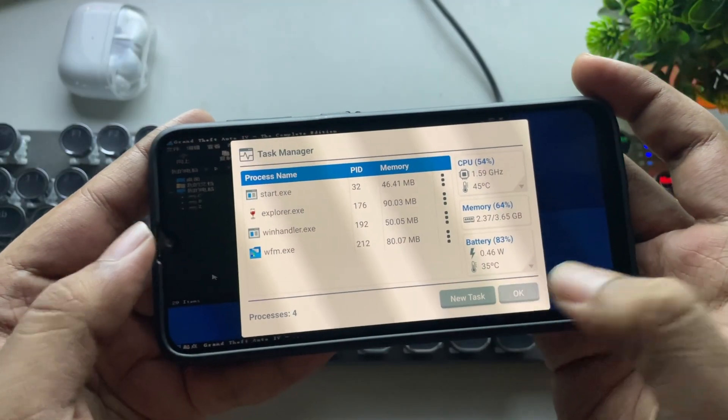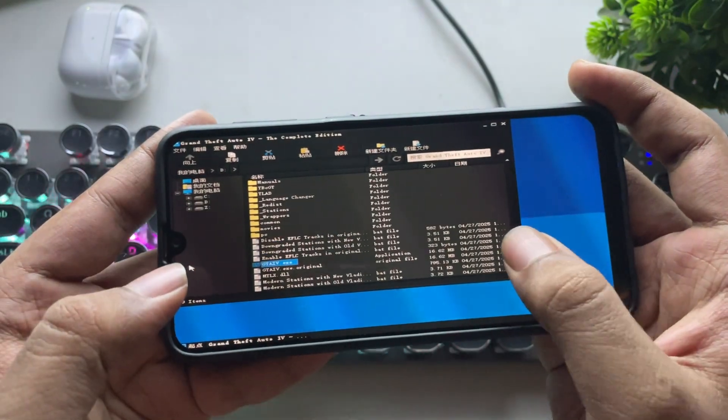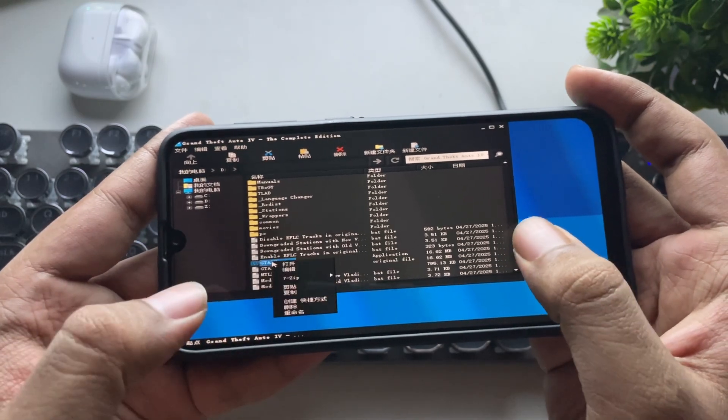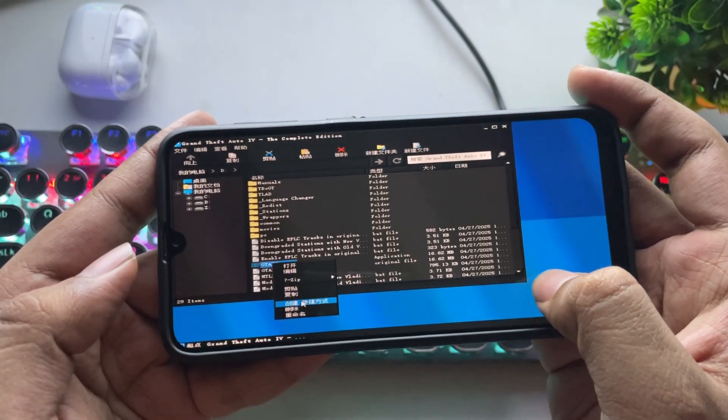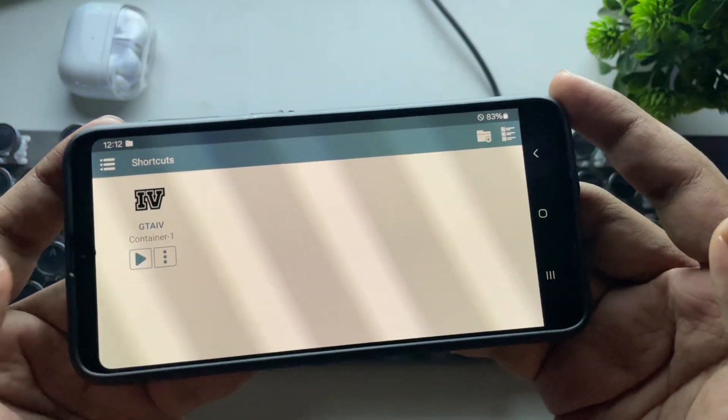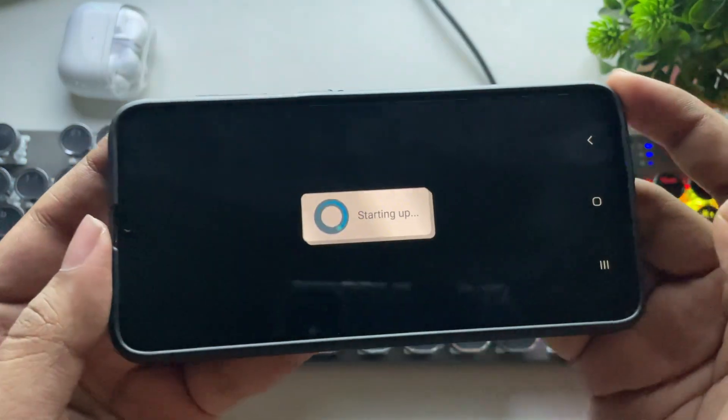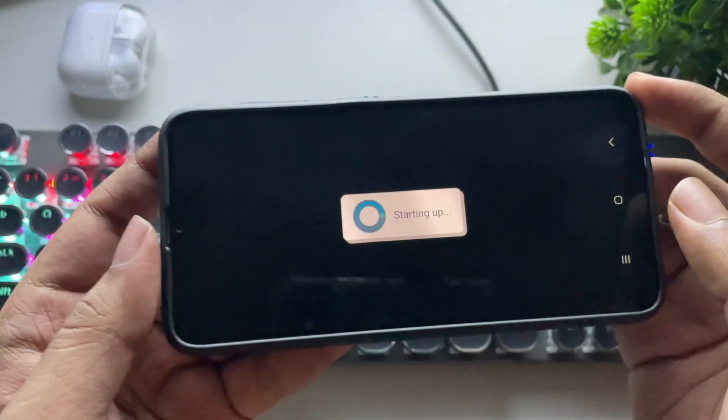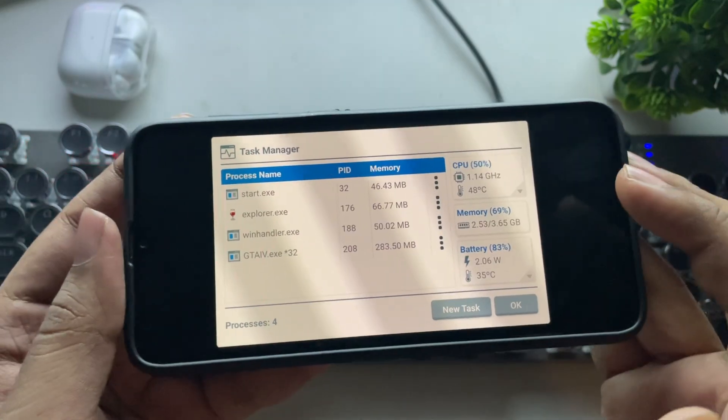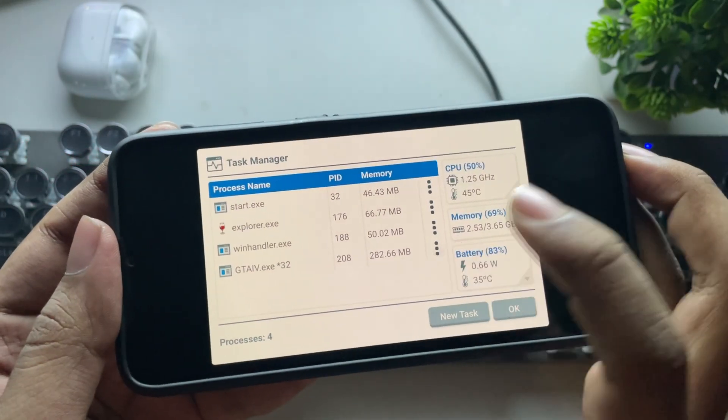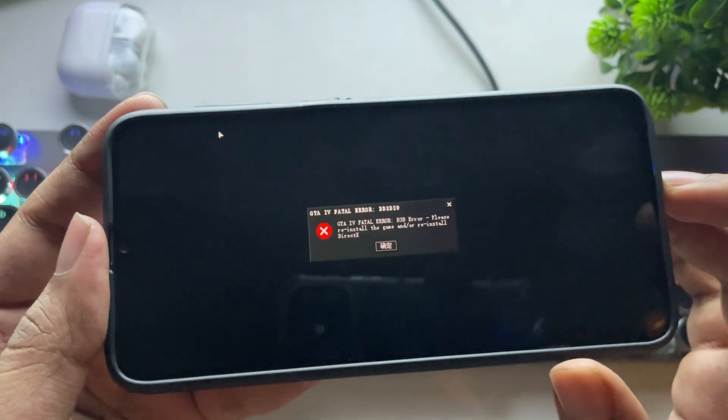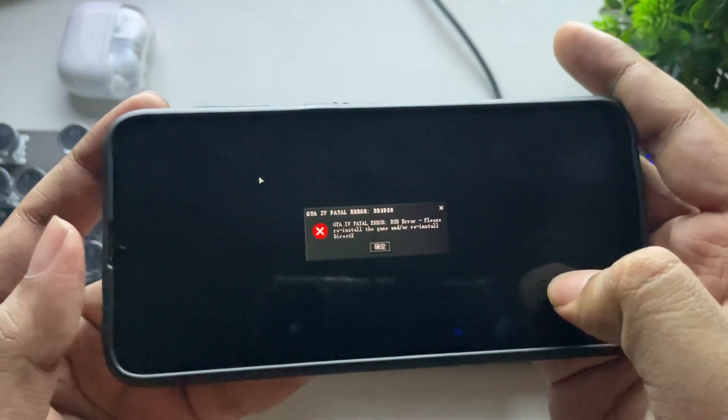Now it's time for the real test. Here, I have copied GTA 4 into the phone. Let's see if it works. Well, the memory is already getting full. As expected, we got an error.